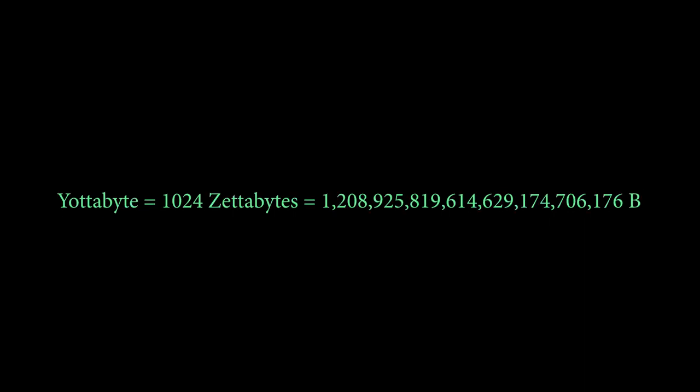Okay, 1 yottabyte which is 1024 zettabytes. In bytes, 1 septillion, 208 sextillion, 925 quintillion, 819 quadrillion, 614 trillion, 629 billion, 174 million, 706 thousand, 176.